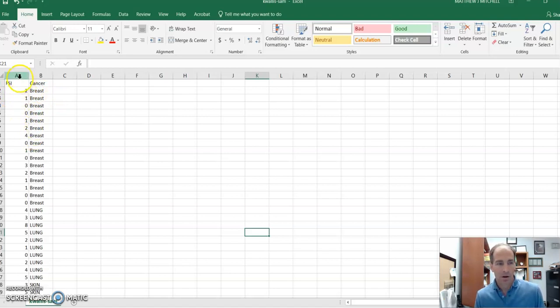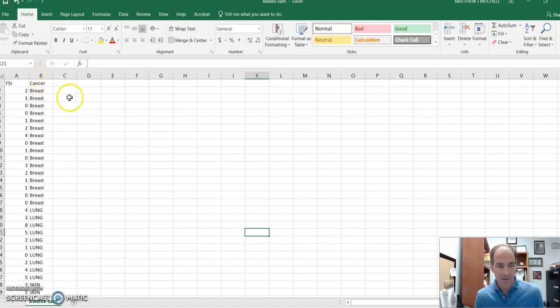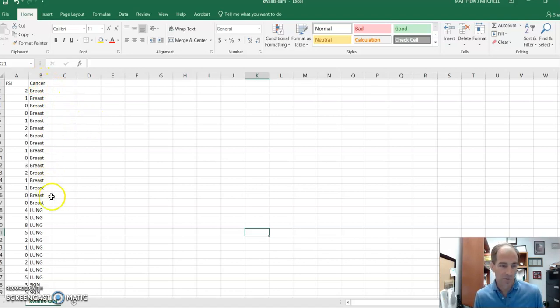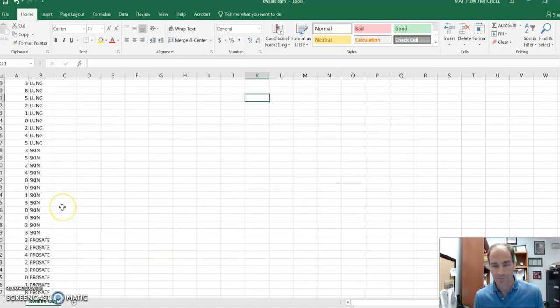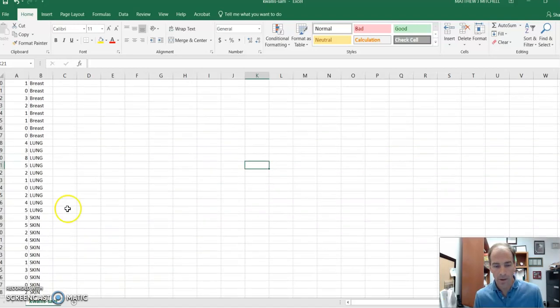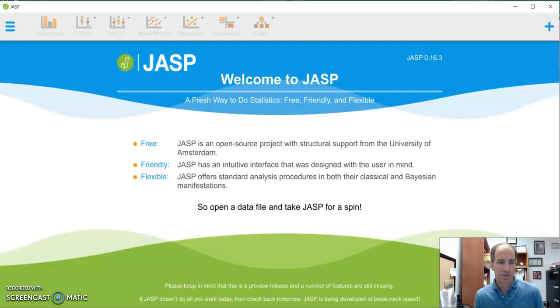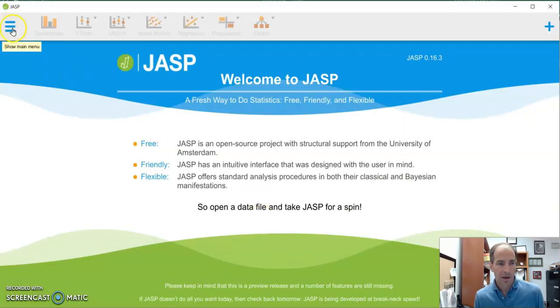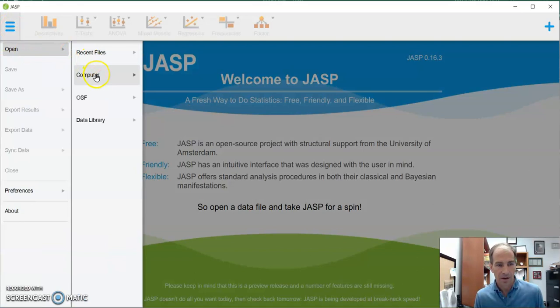So column A, that's their score on this fatigue index. And column B is going to be their cancer diagnosis, breast cancer, lung cancer, skin cancer, prostate cancer. Okay, so once we have that, we can go in JASP, and we can open up and find our CSV file.